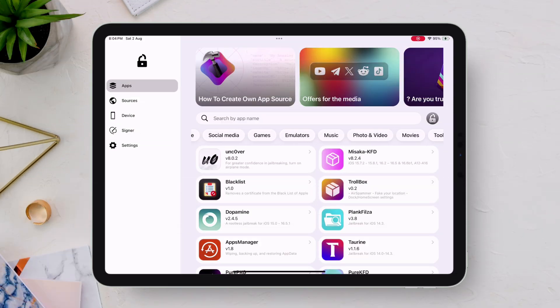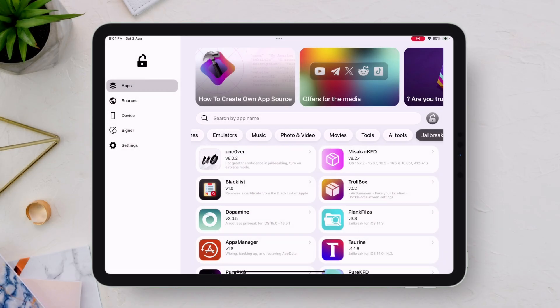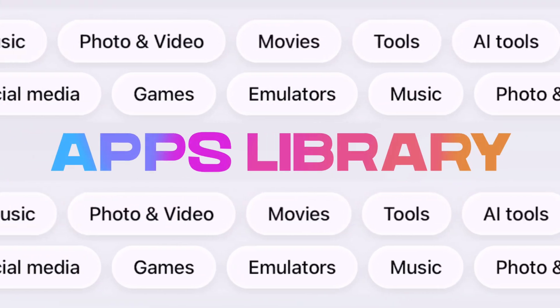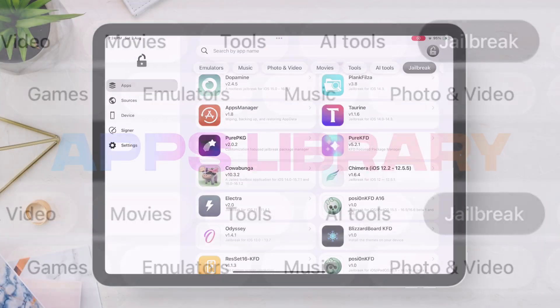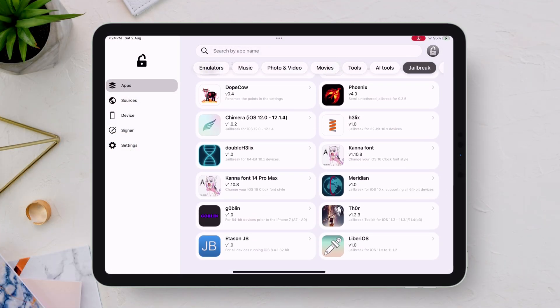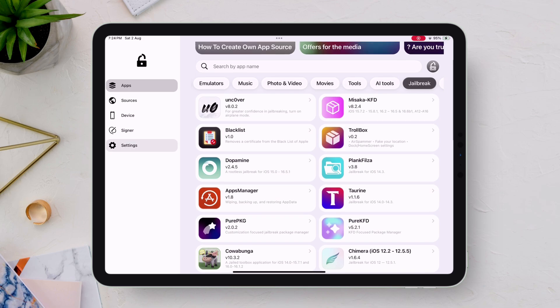This is the user interface of FlexStore, and it offers a diverse range of apps and games. Its app library section is neatly categorized, making it easy to explore, navigate, and download your favorites.